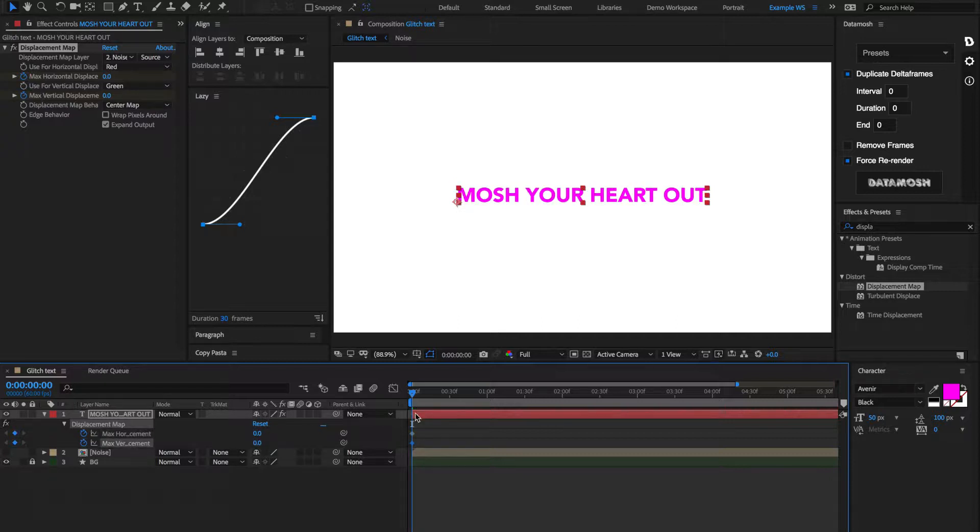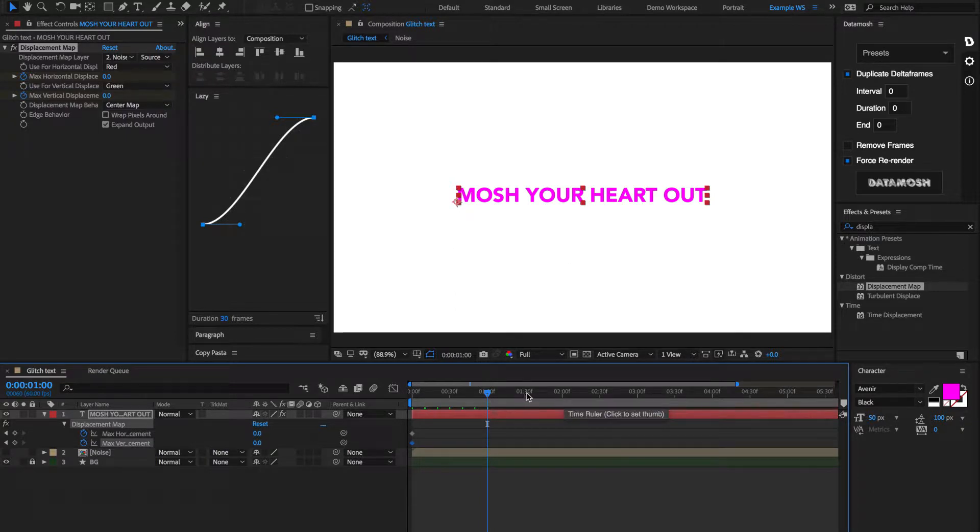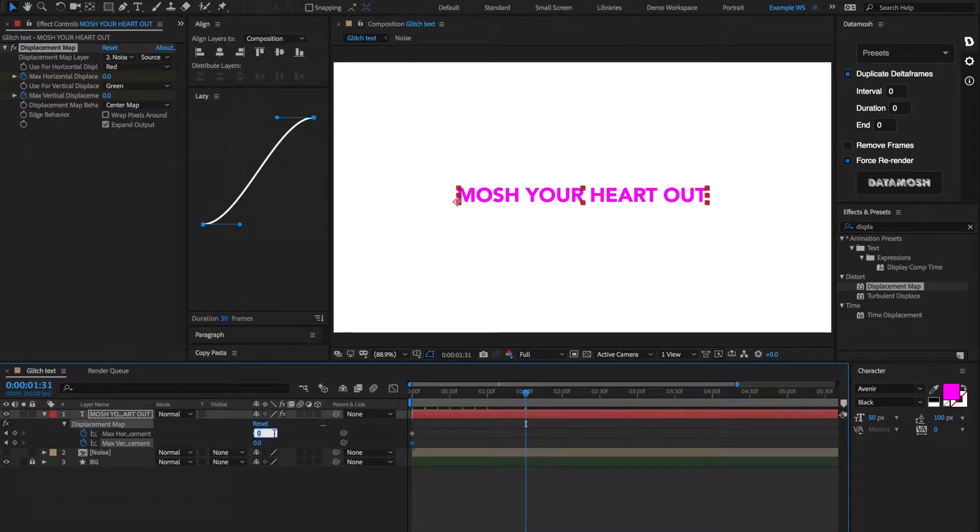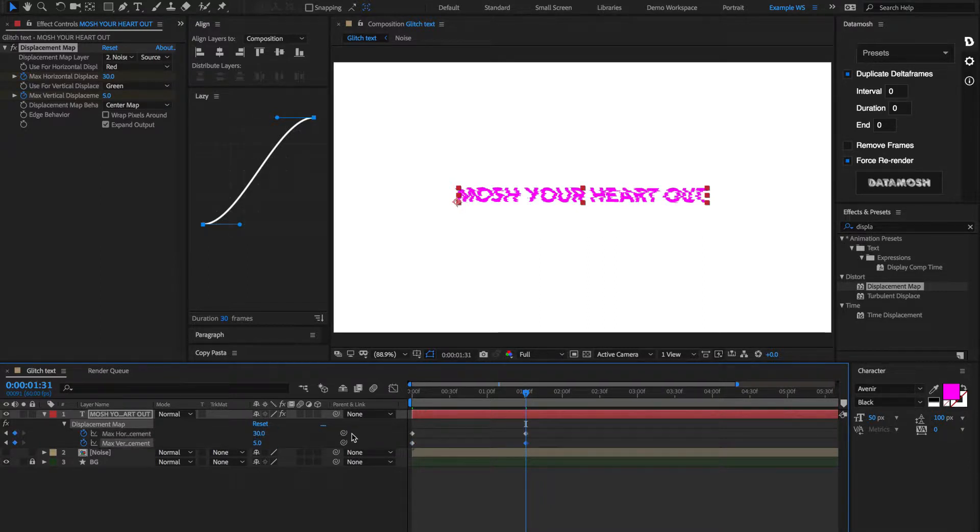And then let's say about, let's go two seconds, or let's do a second and a half. Let's set those to be the Max Horizontal Displacement. Let's set that to be like 30. And then Max Vertical Displacement, let's set that to be five.